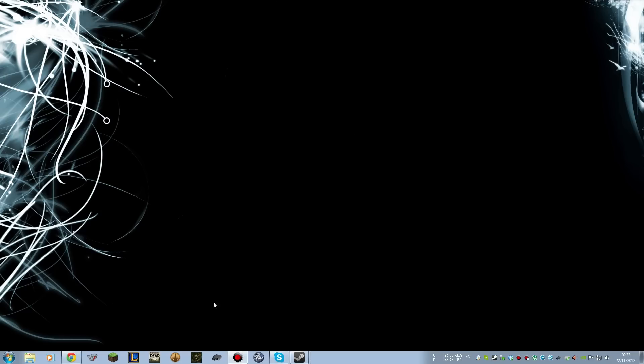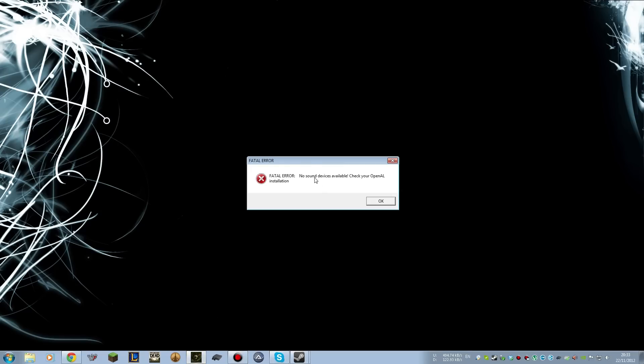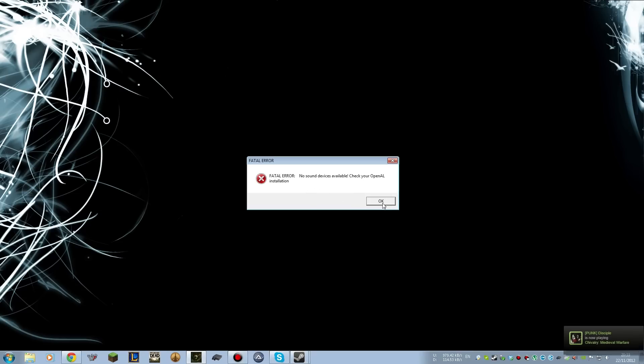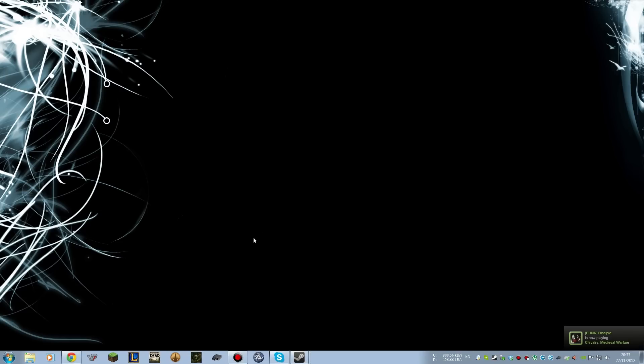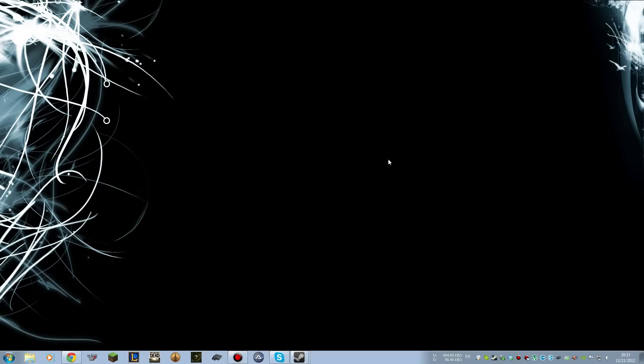Anyway, I found that when I tried to launch Amnesia, I was greeted with this: Fatal error, no sound devices available, check your OpenAL installation. Now, I don't have an OpenAL installation because, well, I do, but it was installed automatically by Amnesia when I installed the game.